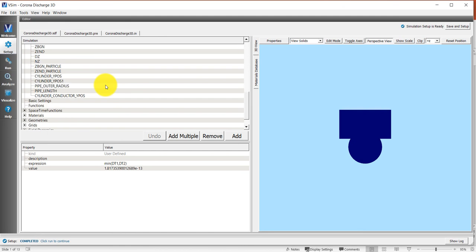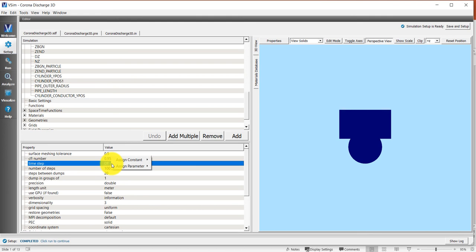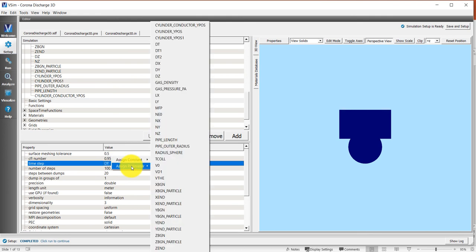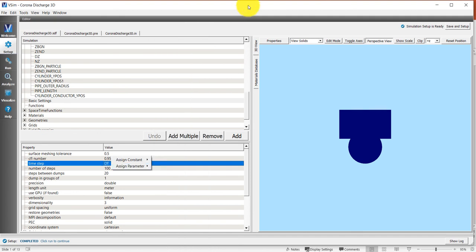I then went into basic settings and under time step, I right clicked, I assigned a parameter there, and I assigned it DT right here. So that's how I figure out what the time step is in this simulation.